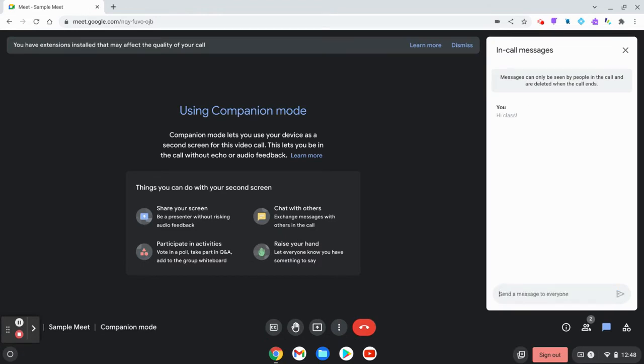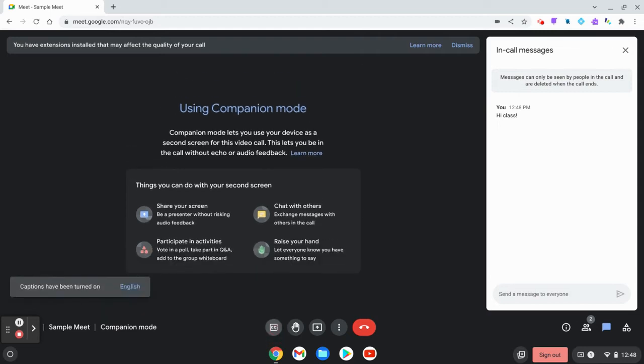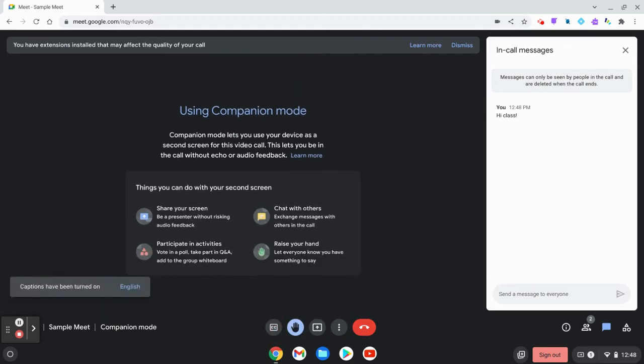You'll notice that there is no microphone or camera button at the bottom of the user's screen. This is because the user would not be able to turn those on.